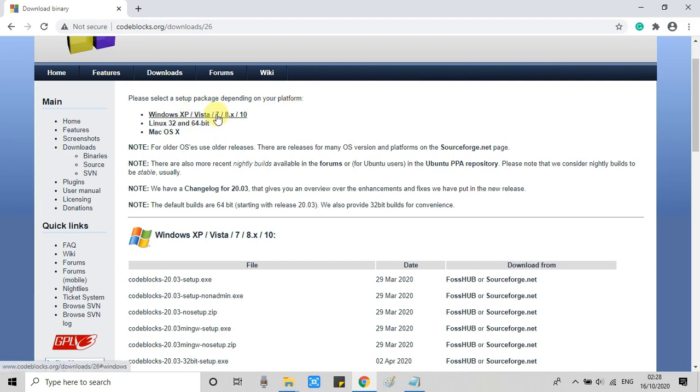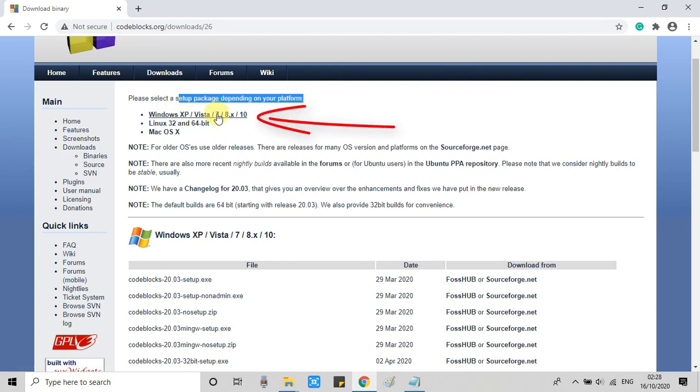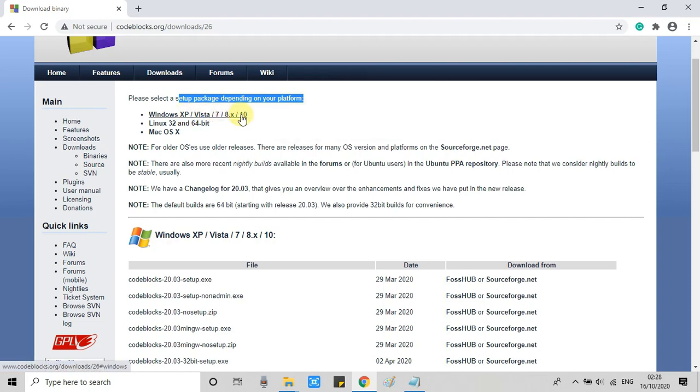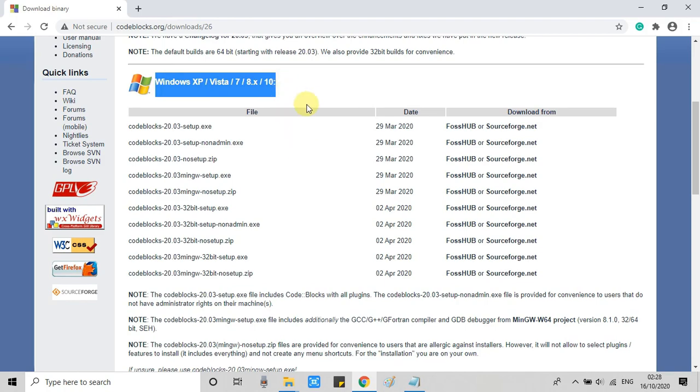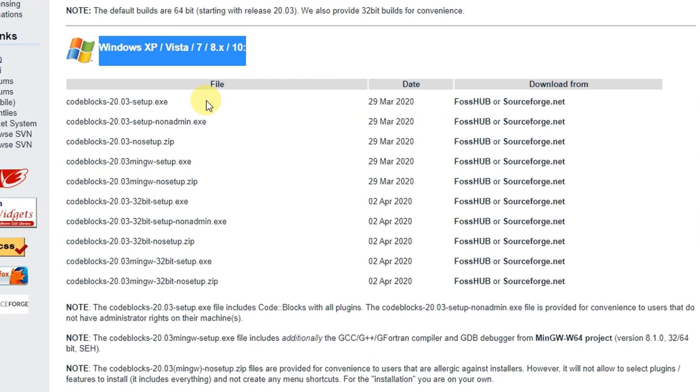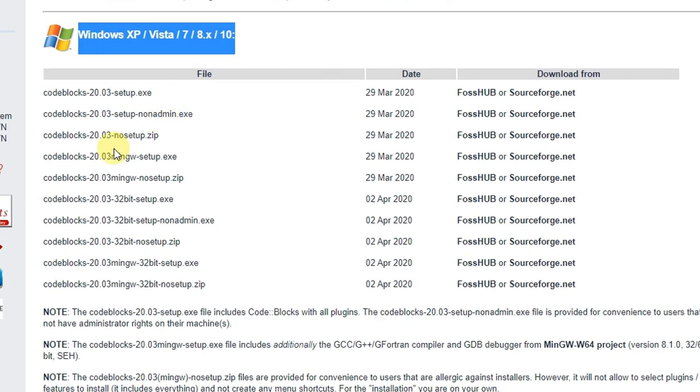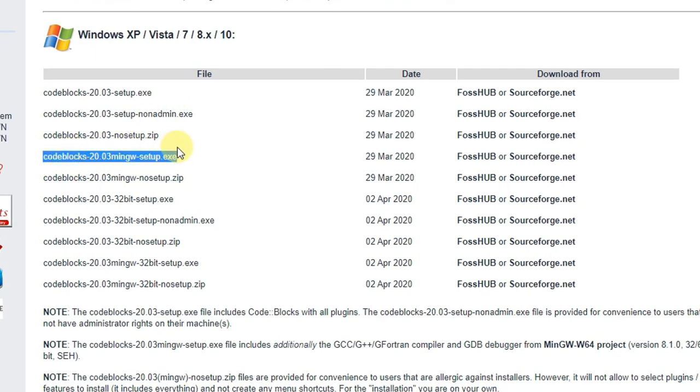At this page, you can see there are some package distributions there. So if you are going to install for Windows XP, Vista 7, 8 or Windows 10, you have to choose the first category. This is the category and there are lots of exe files. So which exe file are we going to select?